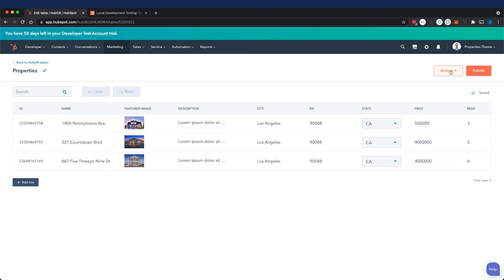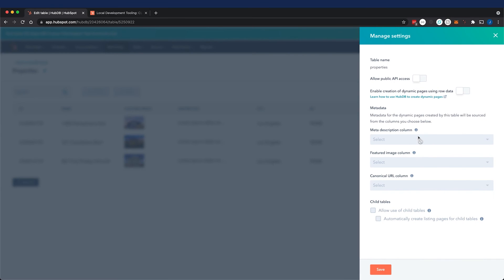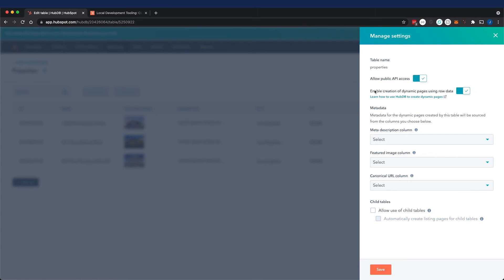And I mentioned that we need to make this dynamic in an earlier video so we can create dynamic pages with our property data. Now we can do this by going to actions, manage settings, and we'll need to toggle both of these settings on: allow public API access and enable creation of dynamic pages.